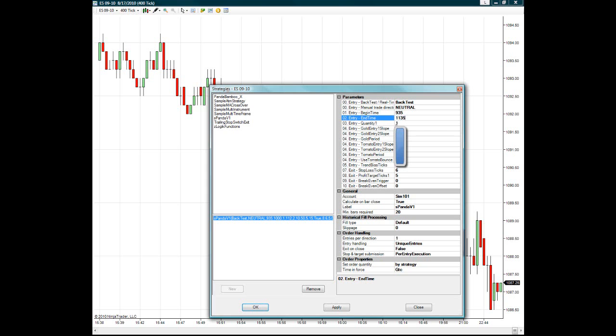And that's it, we'll leave these other settings for this video's purpose to the default values. And since this is in simulation mode, we're going to leave it in Sim.